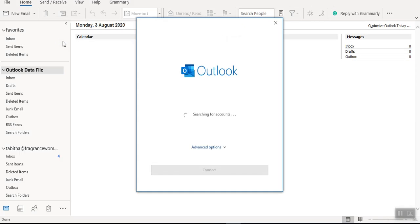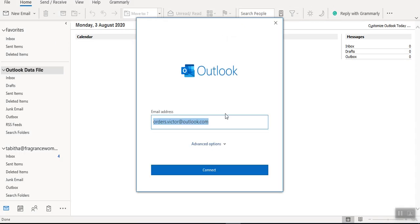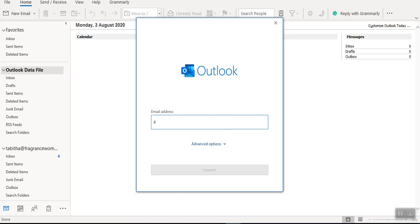Now once you are at Add Account, you'll be prompted to enter an email address. Now the first email address that I want to enter is admin@maplecreatives